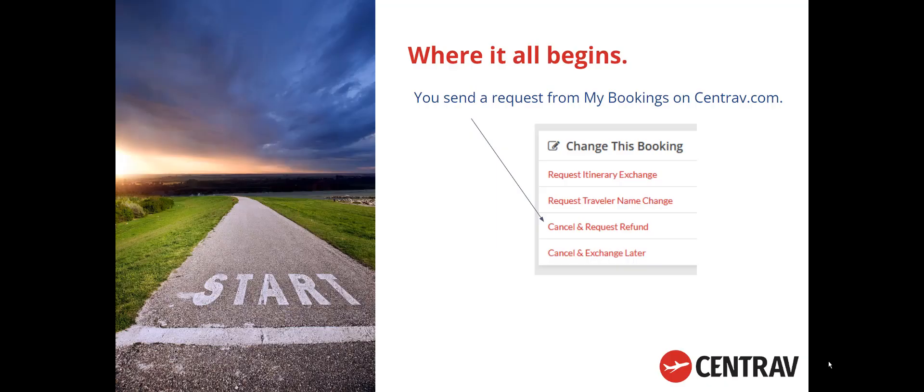Here's how the process begins. When your client needs to cancel, just view your booking on Centrav.com and send a cancel refund request. That's the quickest way to get it in the queue.